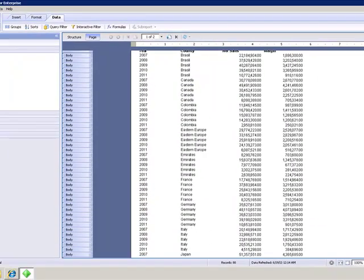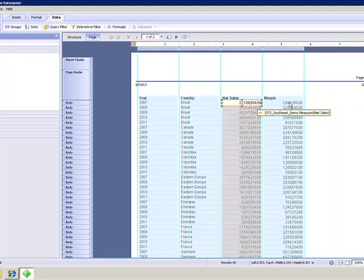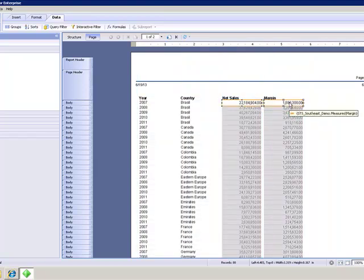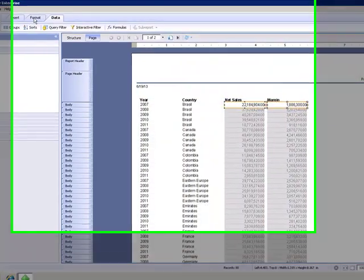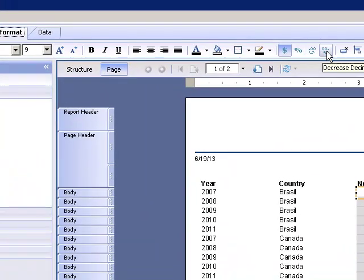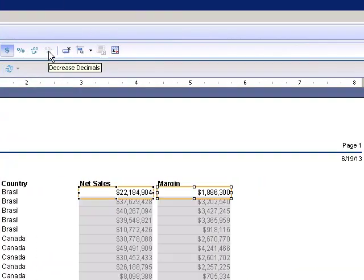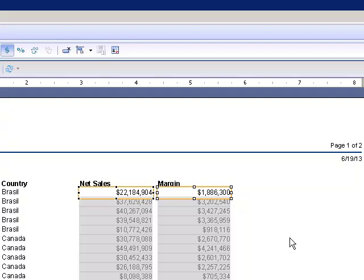I can go in and add some formatting if I'd like. So I could select net sales, I could select the margin, go into format, and I could change it to dollars, I can decrease the decimal places.